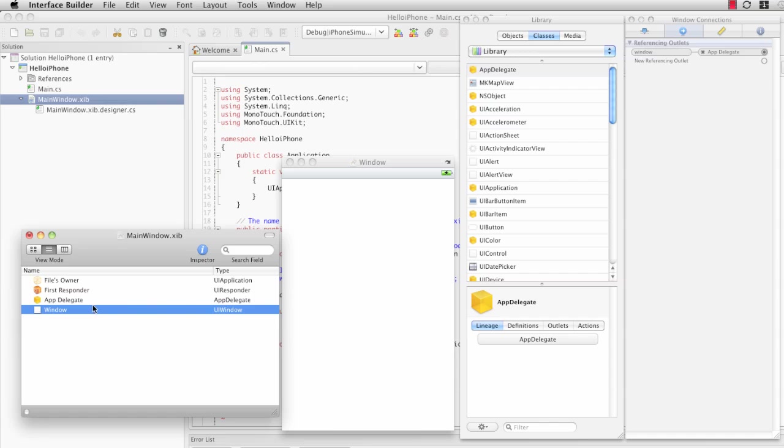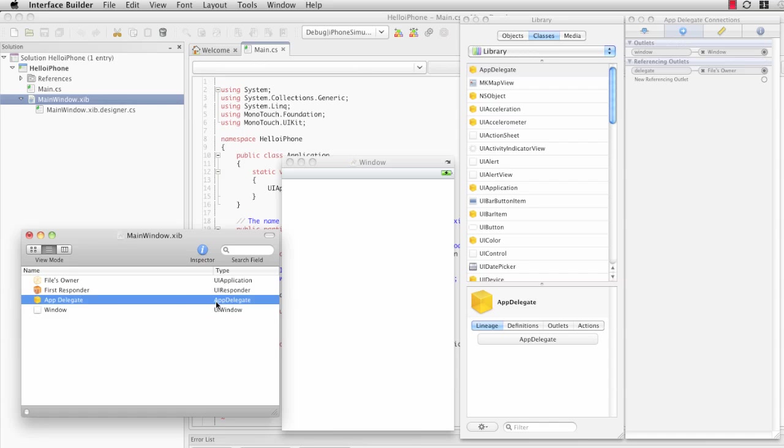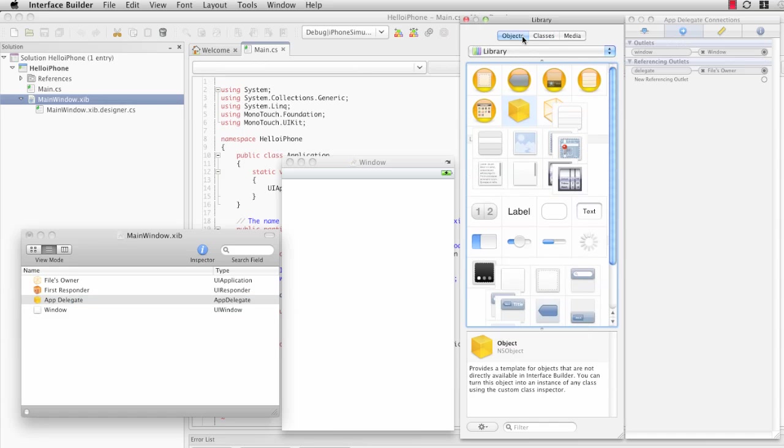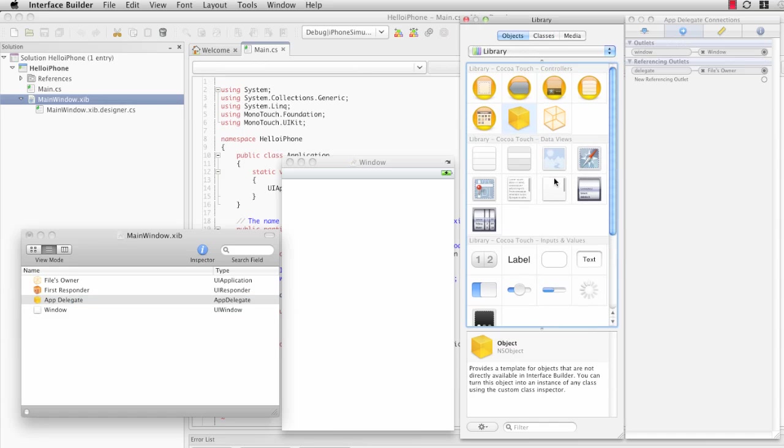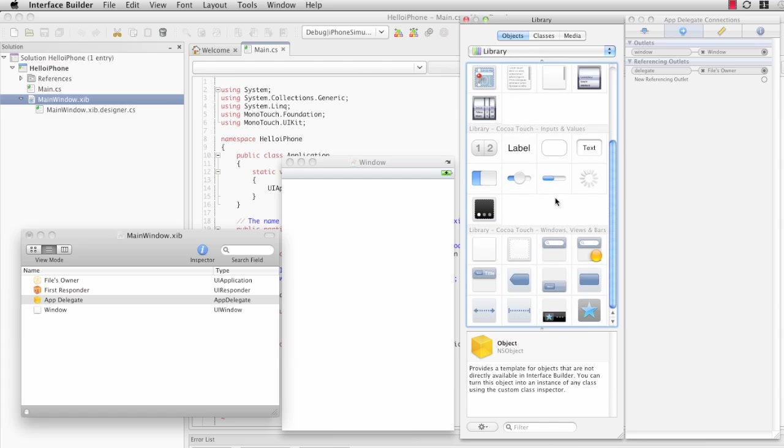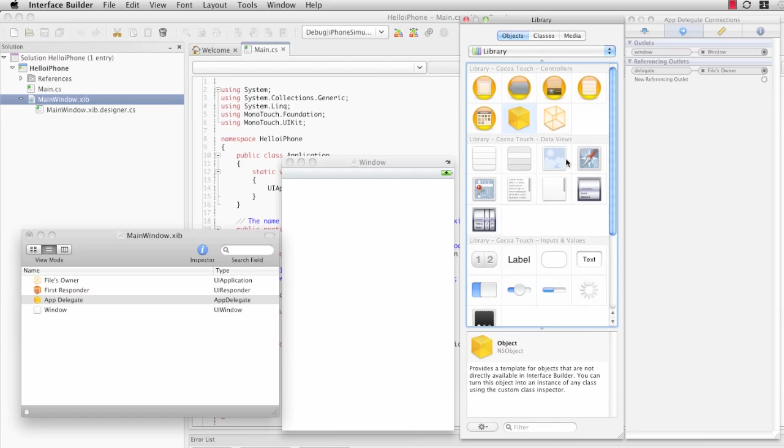Basically, the way that they did that, and I'll show you this real quick, is on the Objects tab, they've added a custom object.